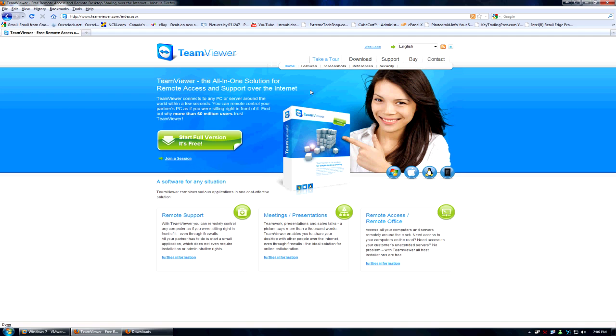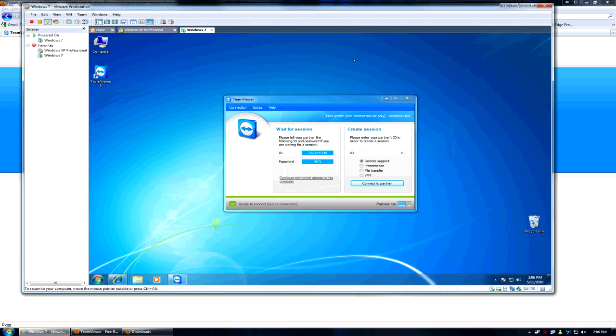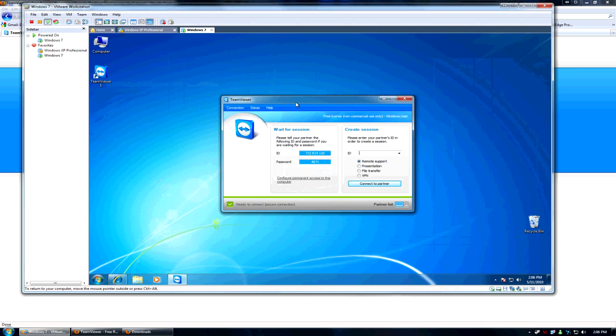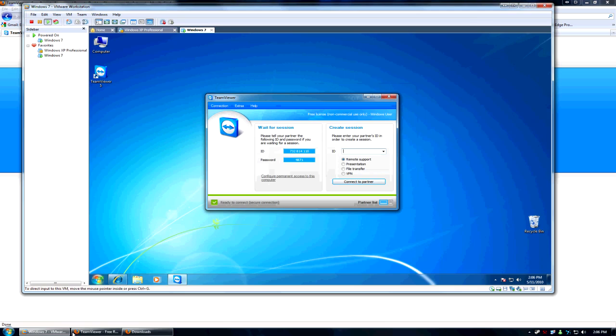So basically you can access your computer from anywhere by simply installing the software on both the systems that you are using to communicate with each other. I already have it installed here on my virtual machine. As you can see it's already running there.